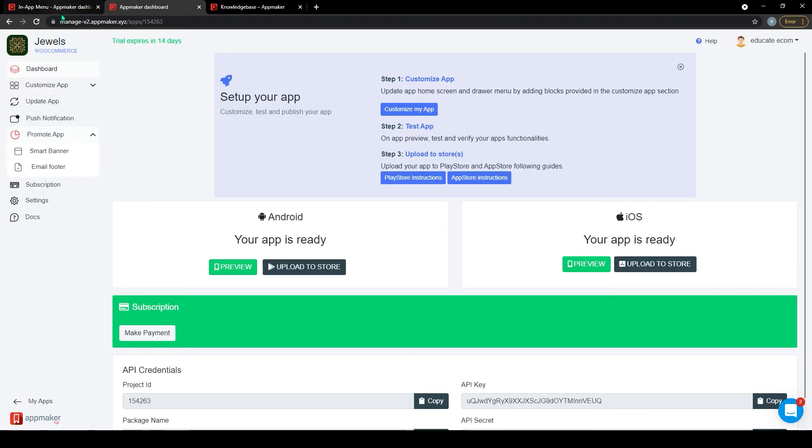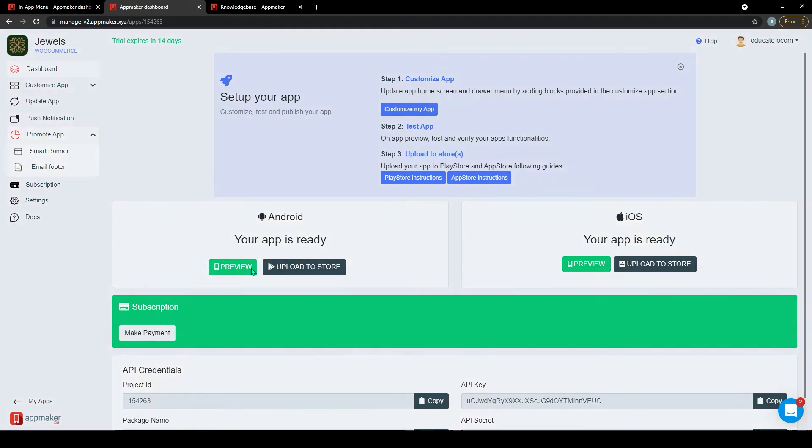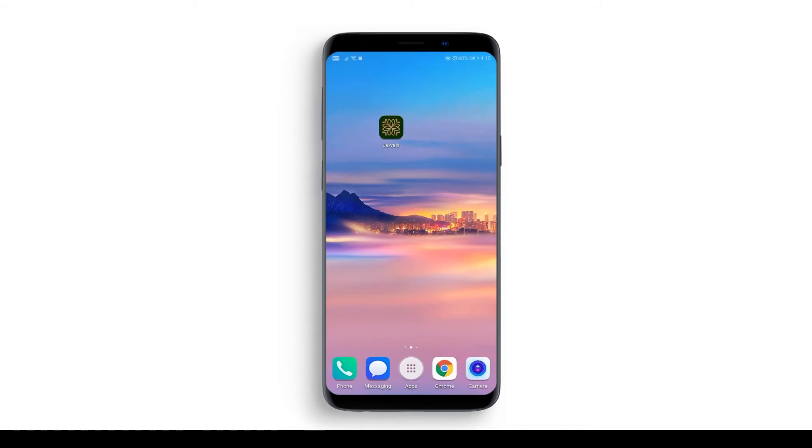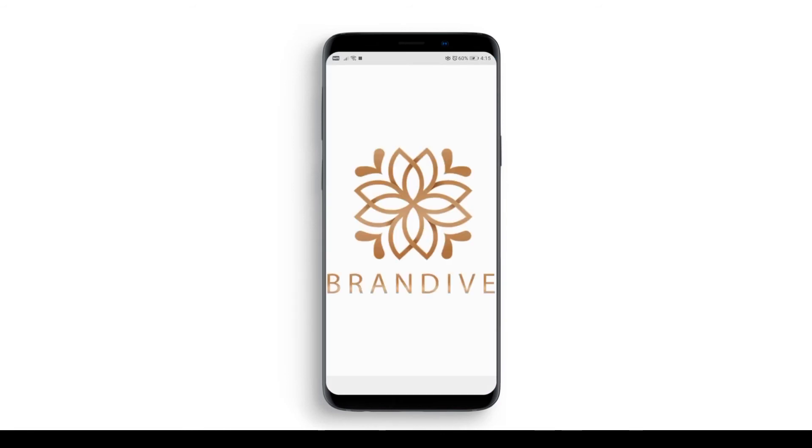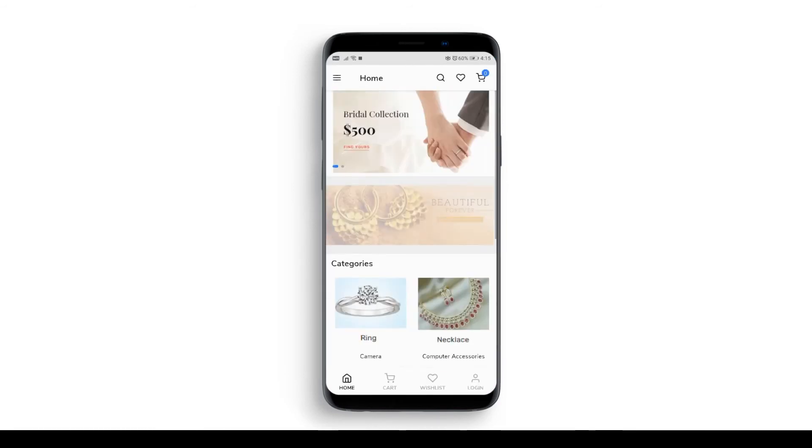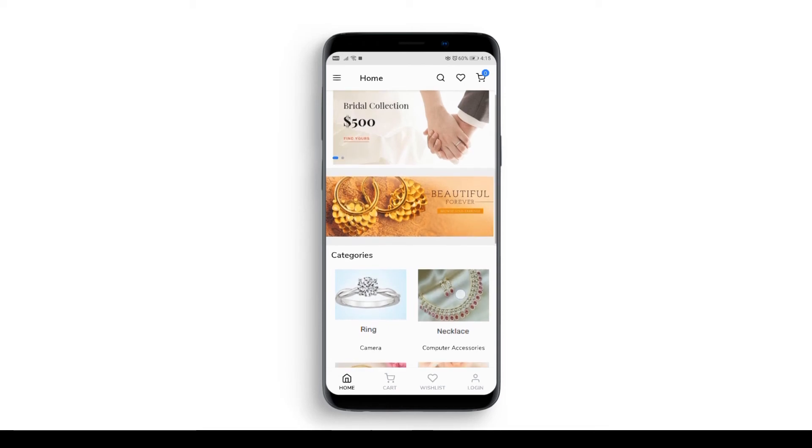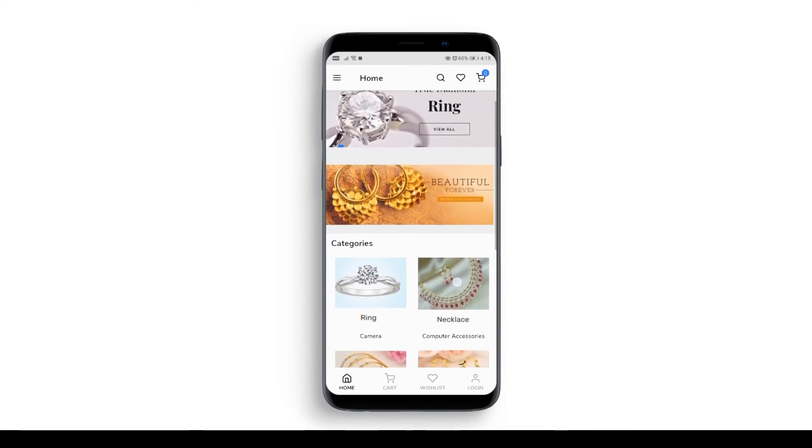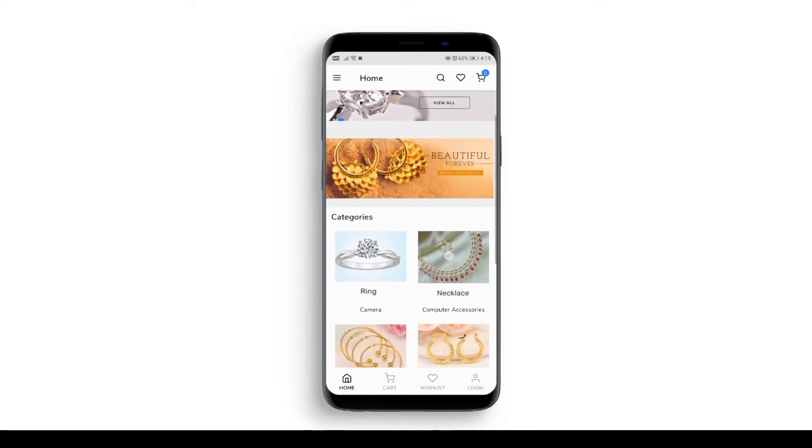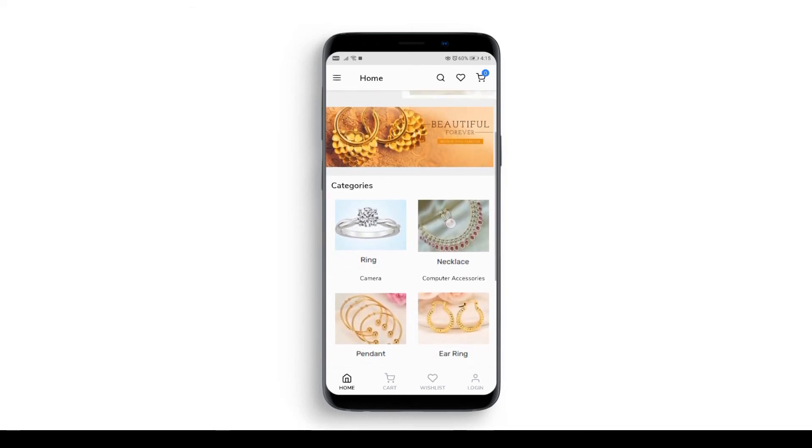Our app is ready. Now, as I promised earlier, I have downloaded the app file from the dashboard and installed it on my Android device. This is the icon of the mobile app we have created. Let's click on it and see our app. This will be my homepage as you can see all images are in the right place.